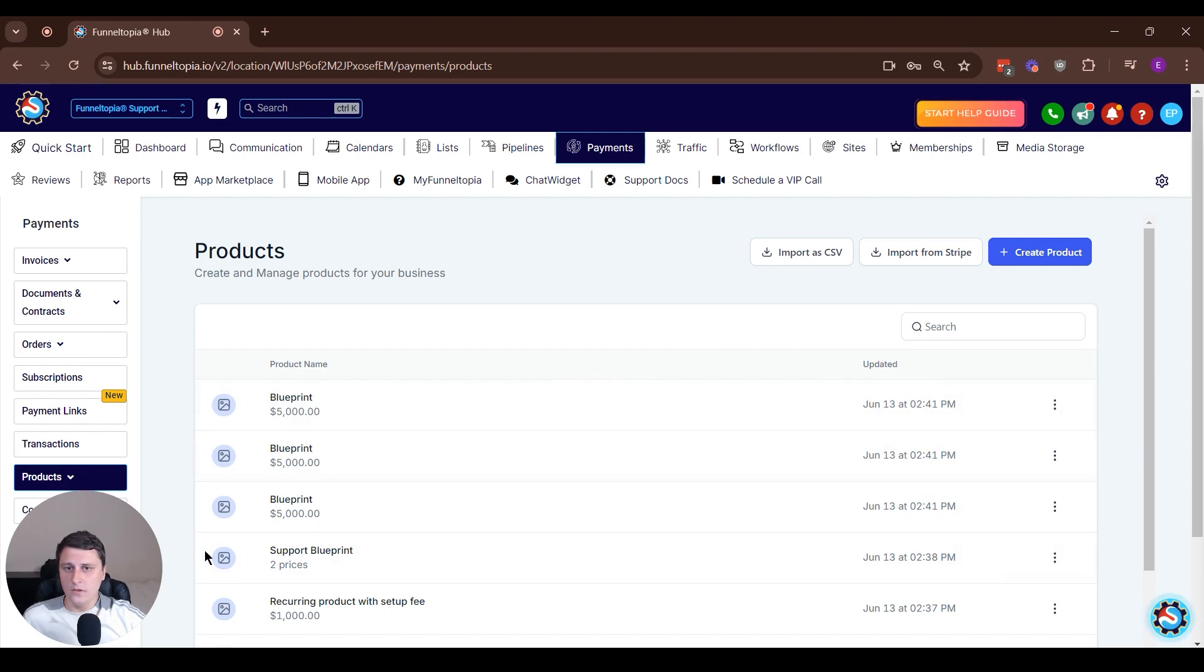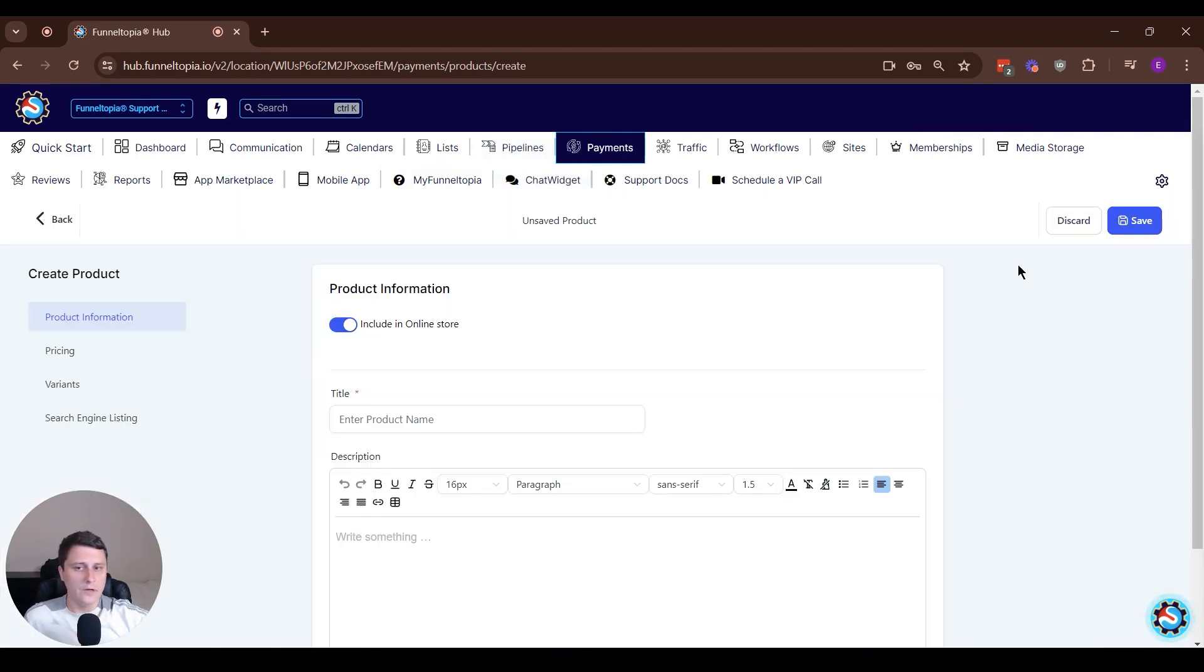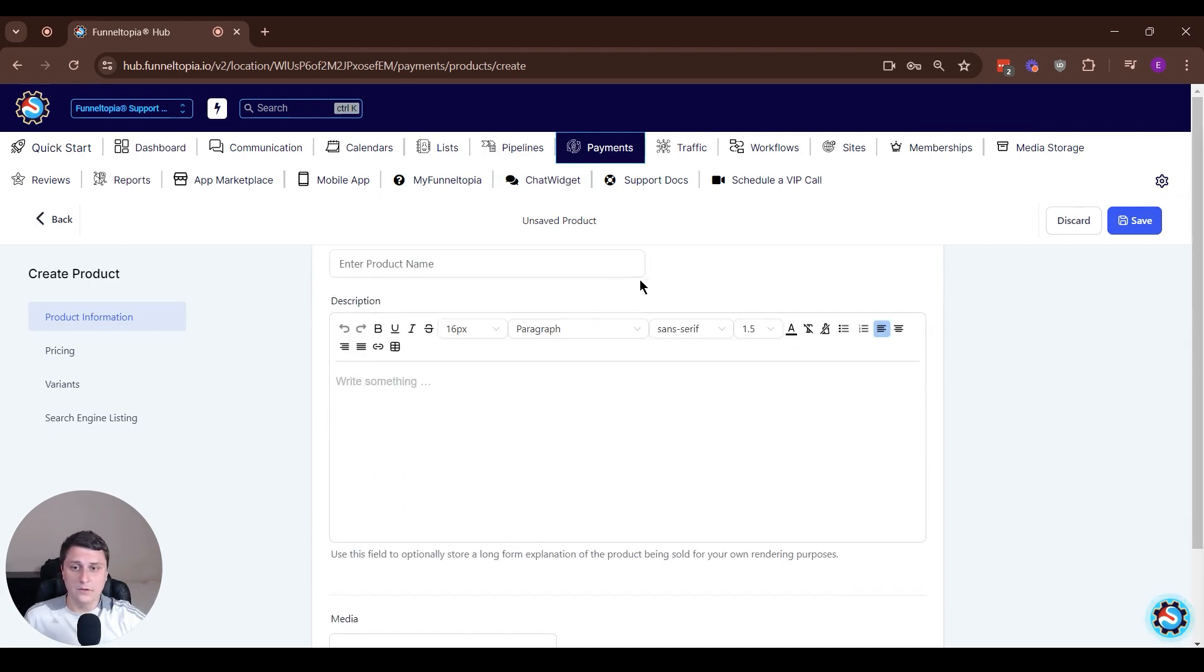The way you can do it is if you go to payments, products. First, you have to create a new product, new product variant. So let's just quickly do that.